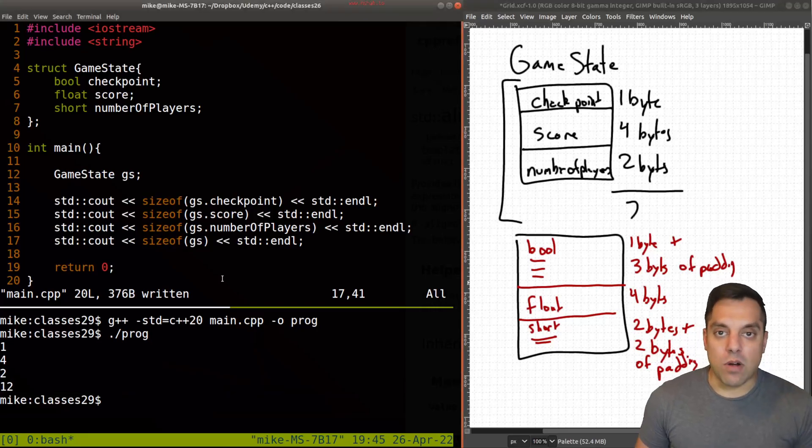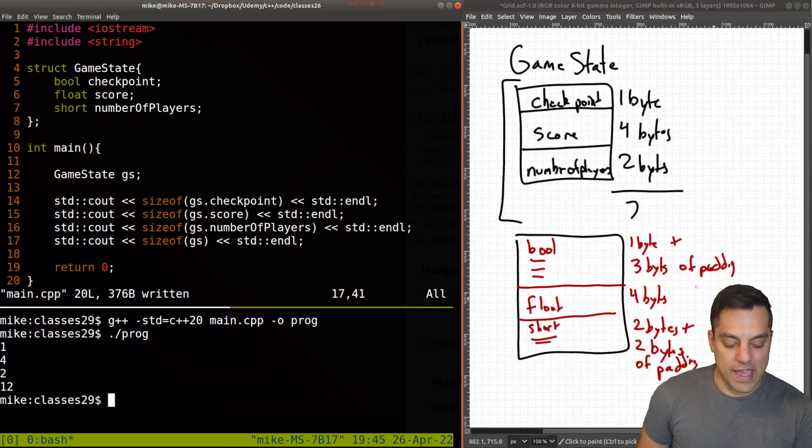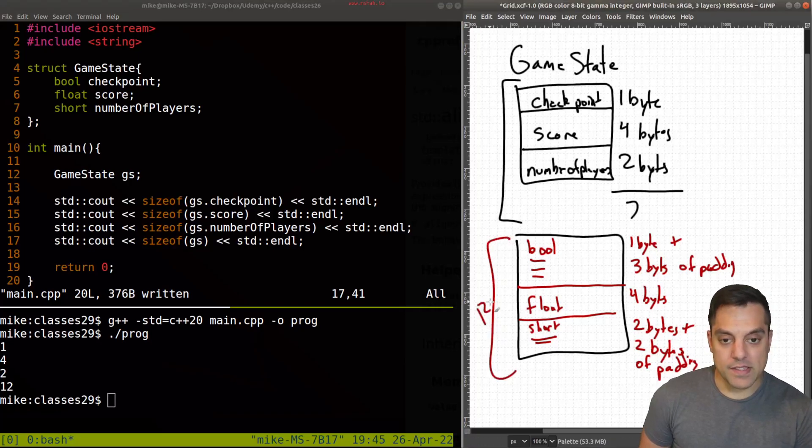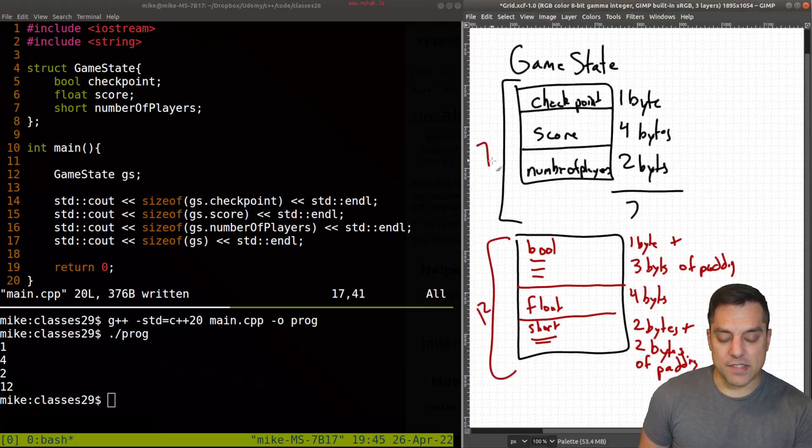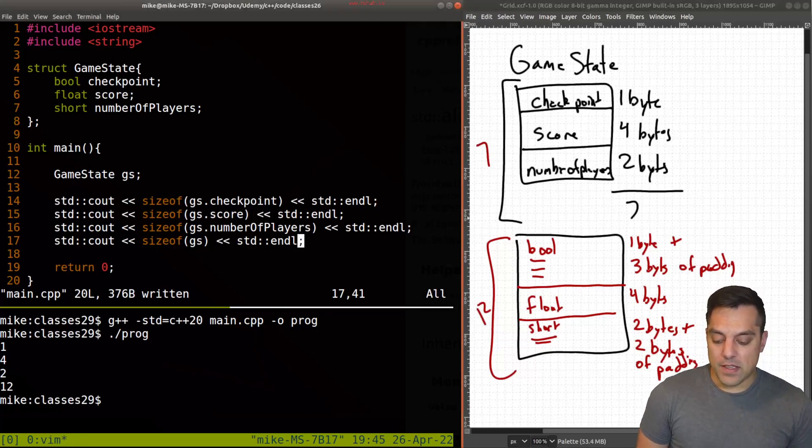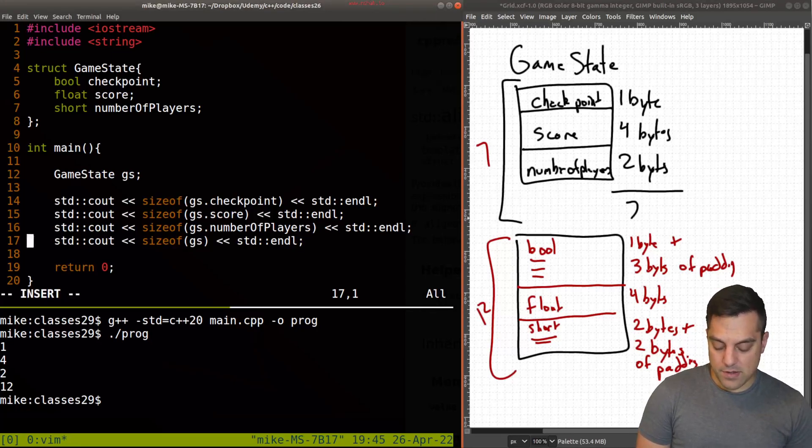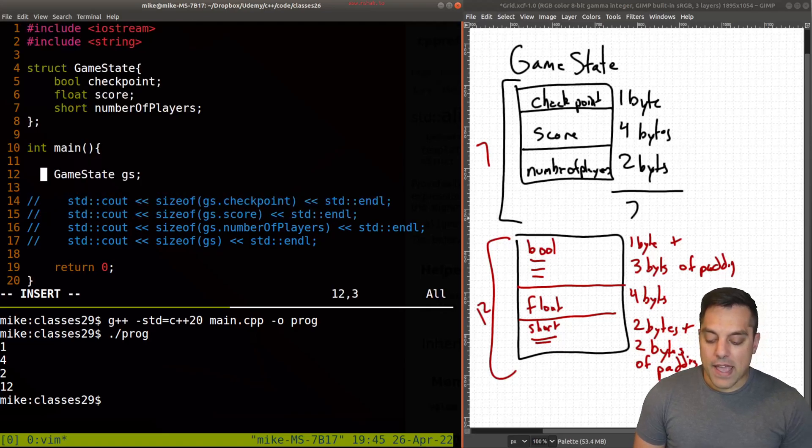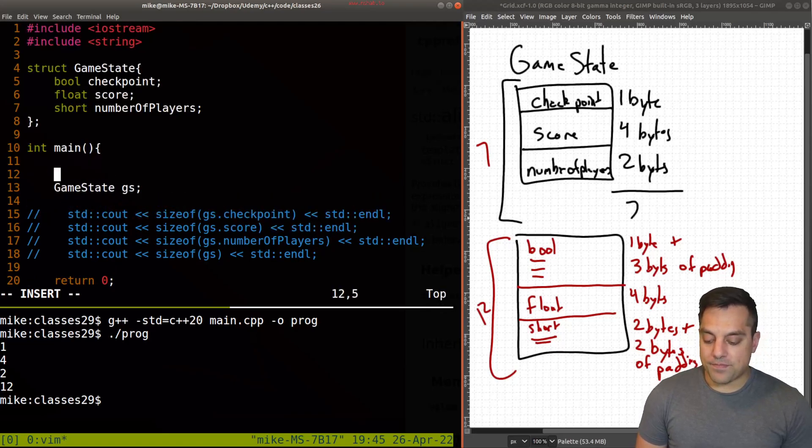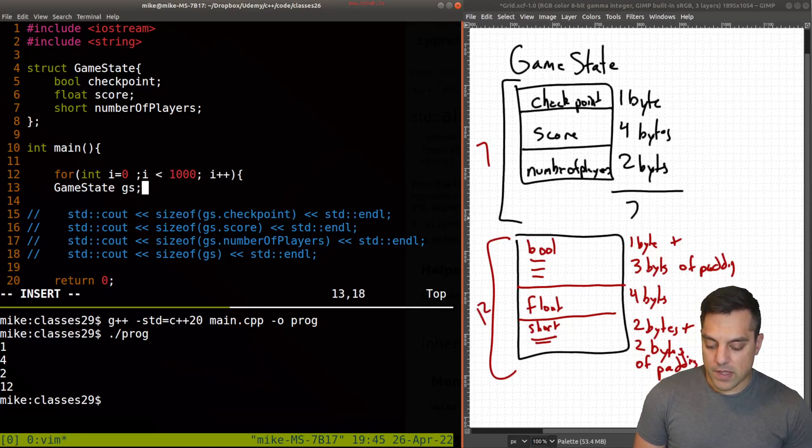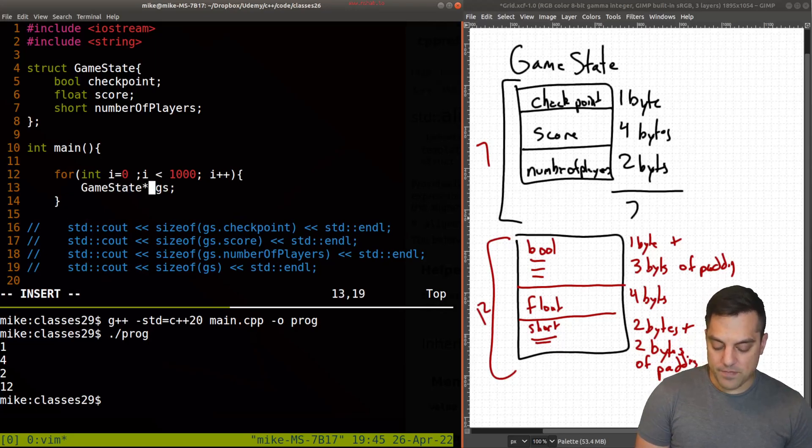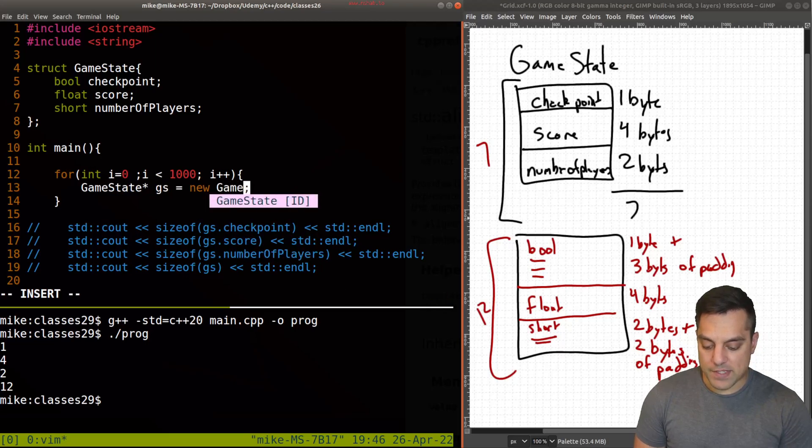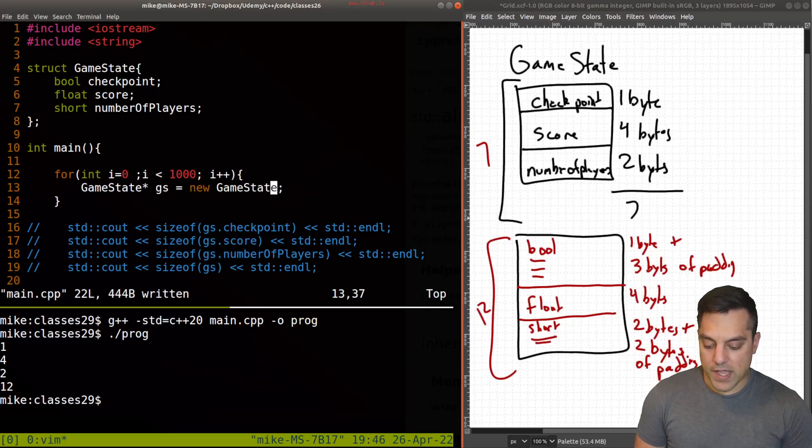So is this a problem, though? Well, we have 12 here, 12 bytes, instead of seven. So we're essentially wasting five bytes of information. Let's see how bad this can get. So what I'm going to go ahead and do is just comment this out here for now. And let's just go ahead and in a loop here. And let's just go ahead and create 1000 of these objects here. And again, just to make things a little bit worse here, I'm going to create these as pointers and just create new game states here.